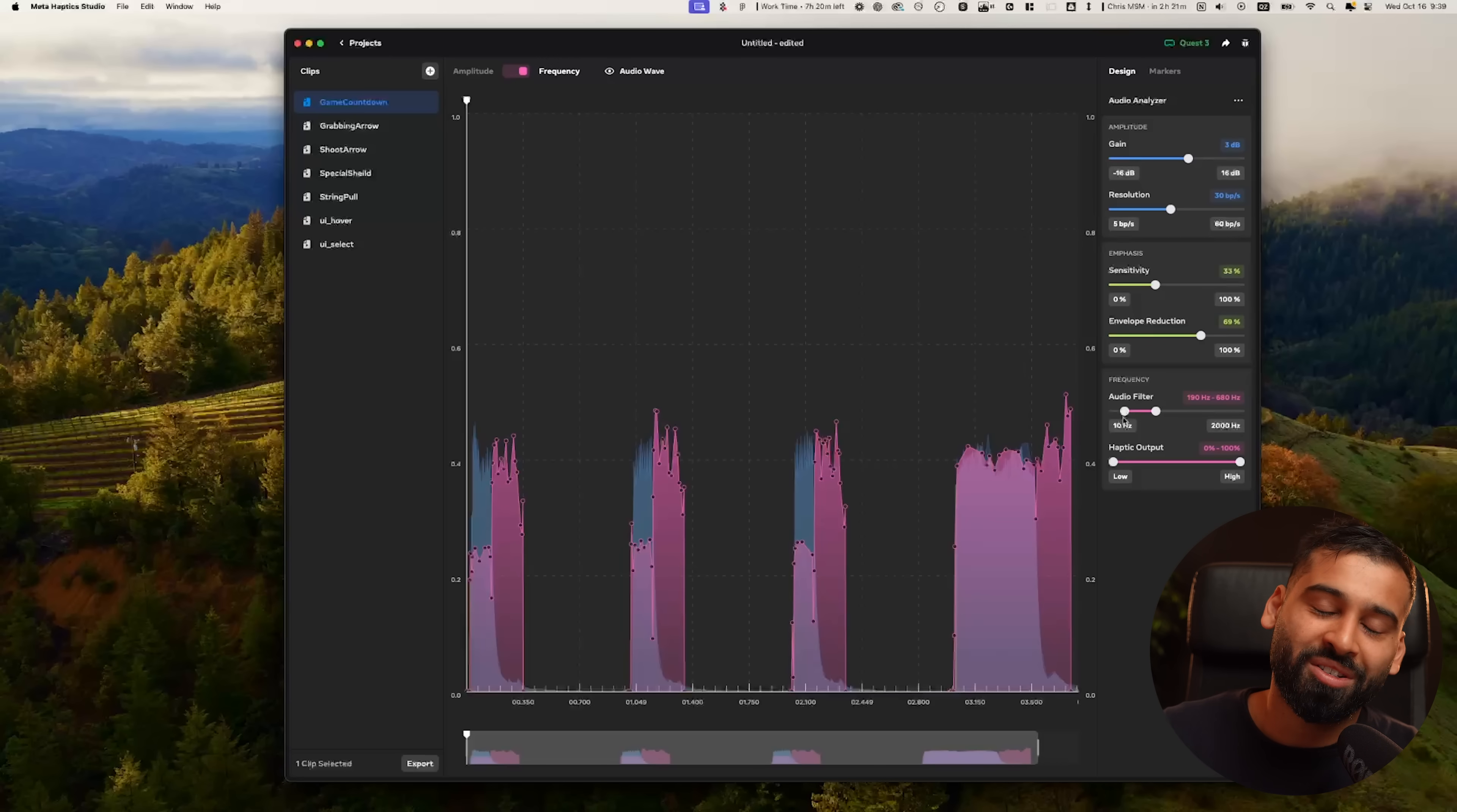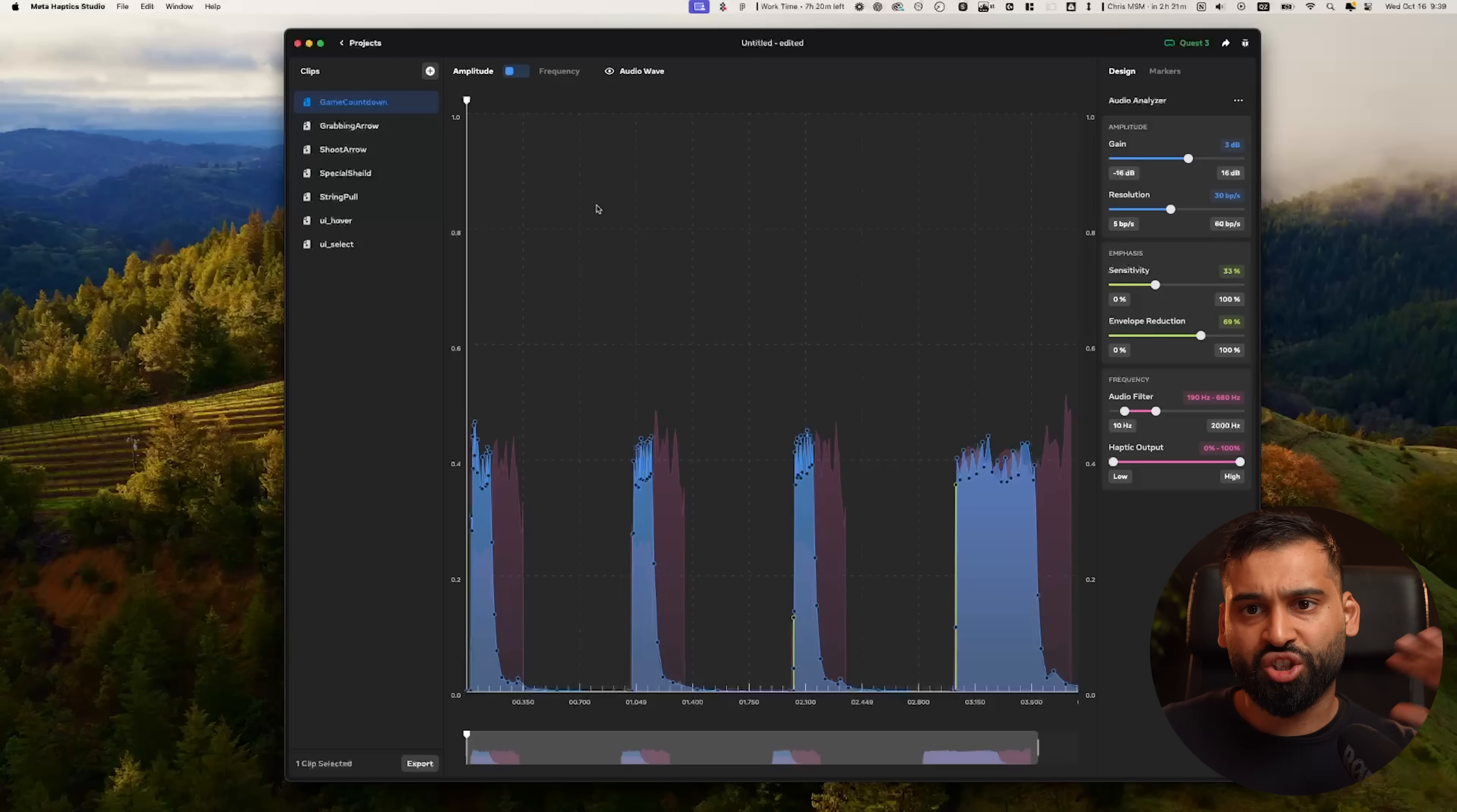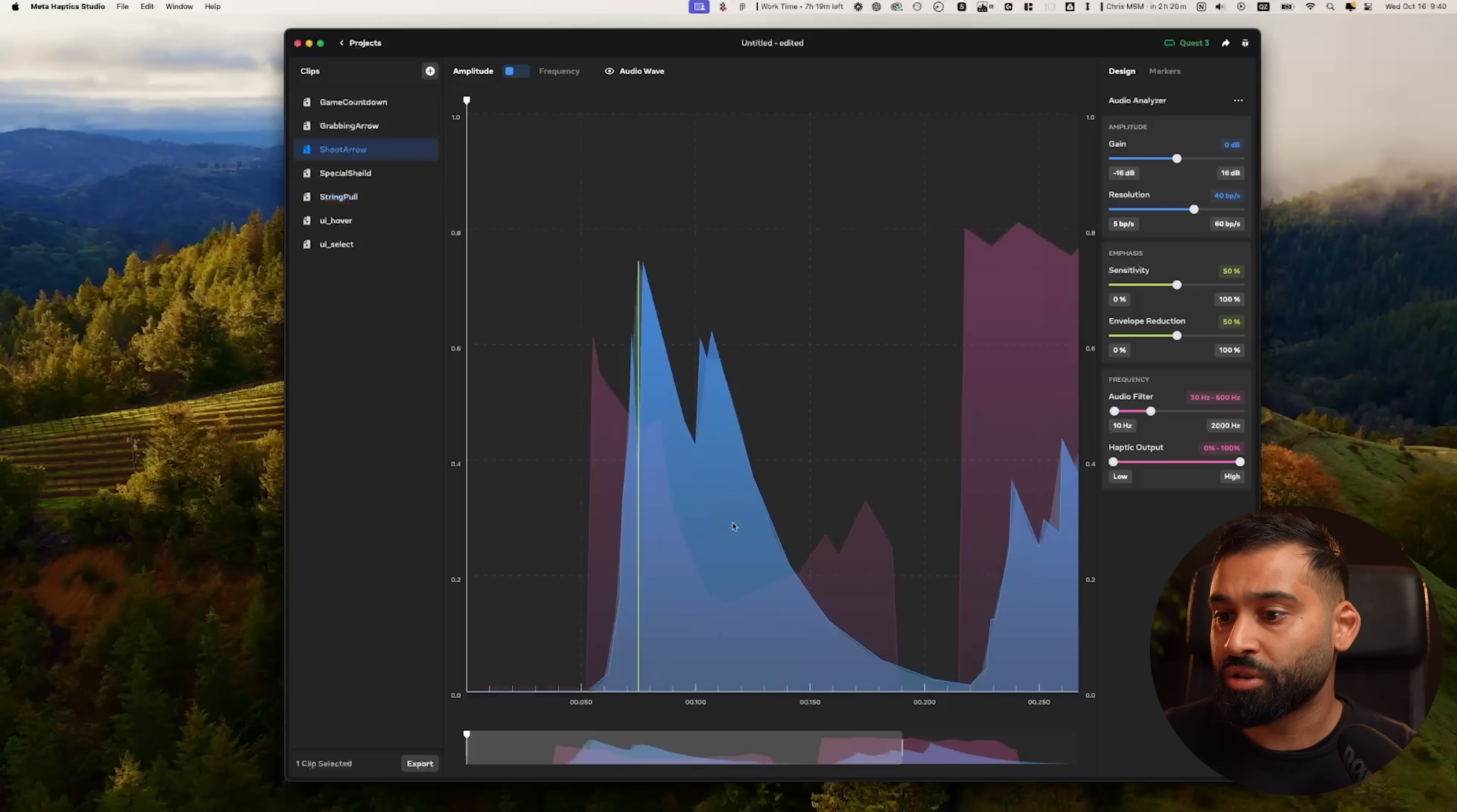For example here, we have like 190 to 680. And here with the haptic output you can again define the range that you want to show. So these will be the high ones and these the low ones. I will not try this out because I know you will not be able to feel it by watching the video. You will be able to feel it when you try it out yourself.